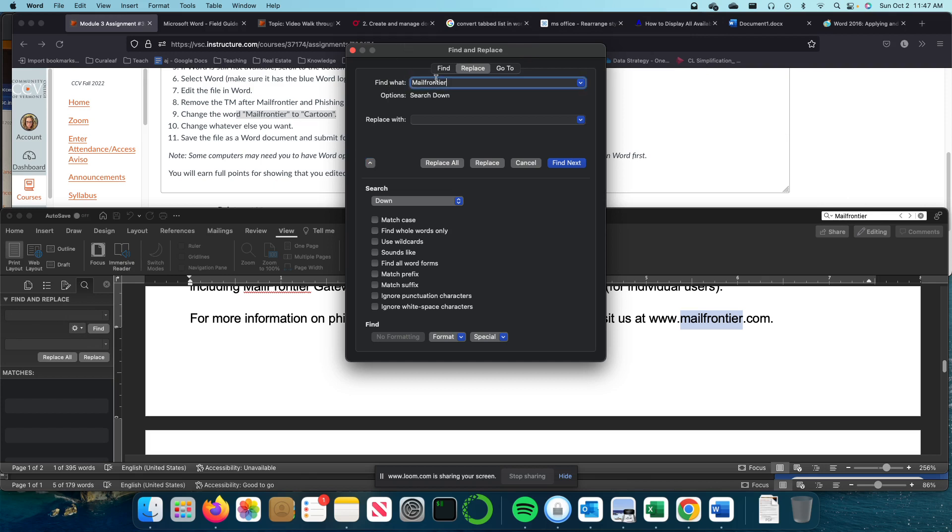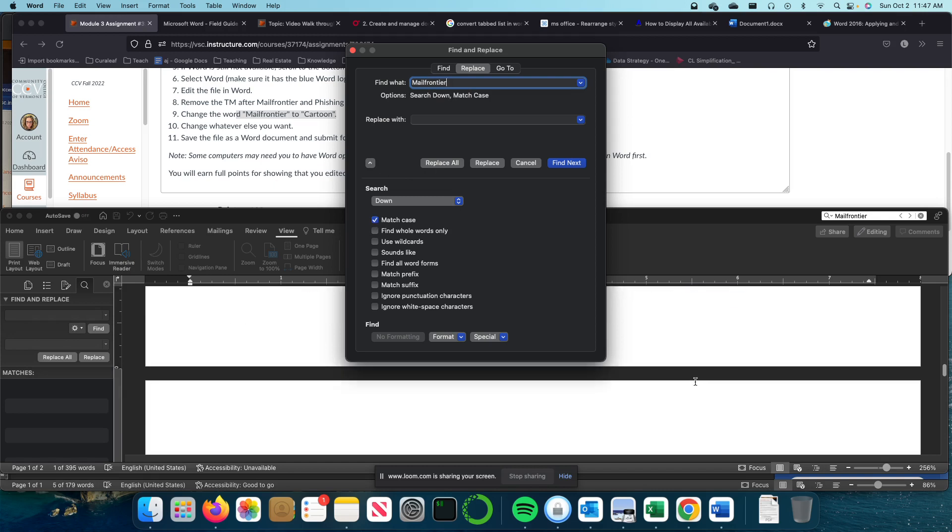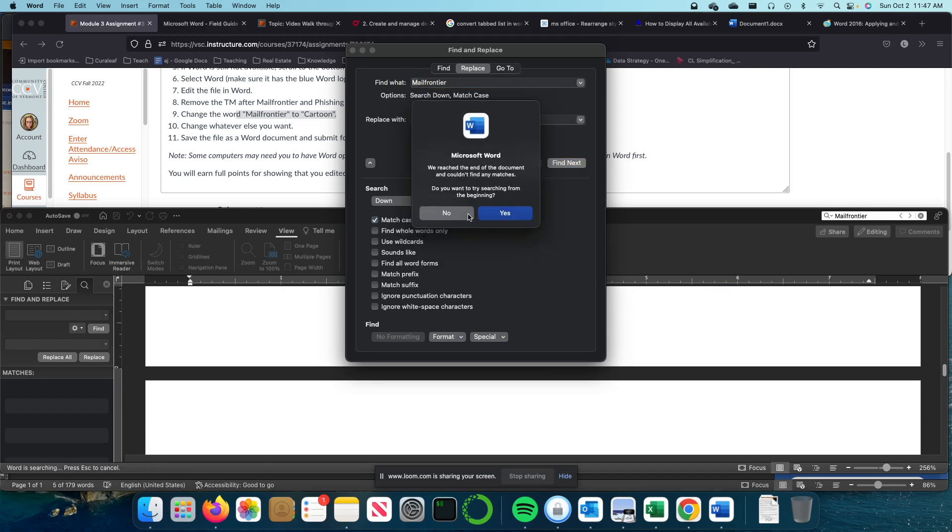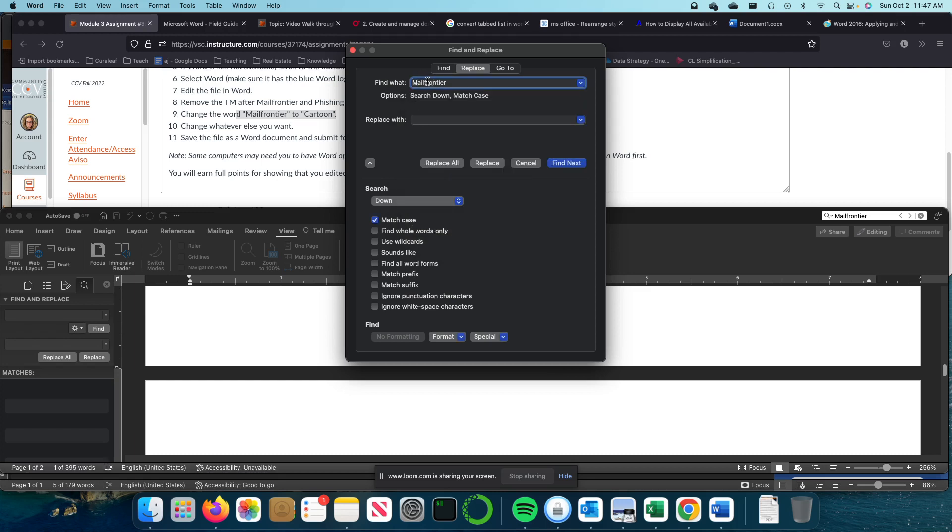So what happens if I say Match Case in this document? Only those that have this exact case will be highlighted now. So I'm going to say Find Next. We reached the end of the search and couldn't find any matches. Do you want to search again from the beginning? I'm going to say no.